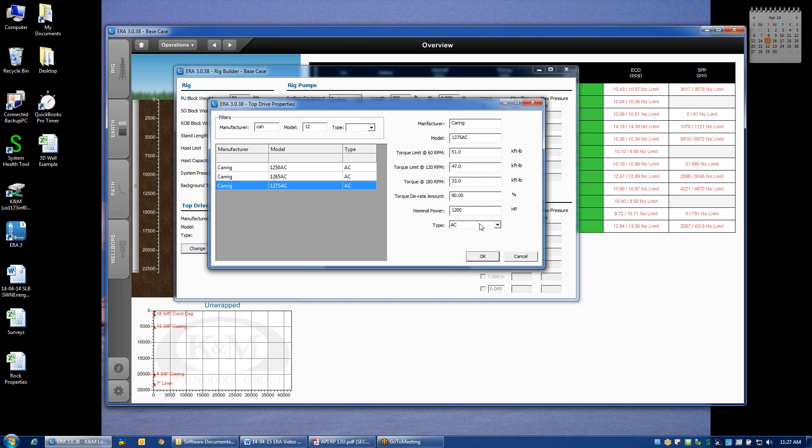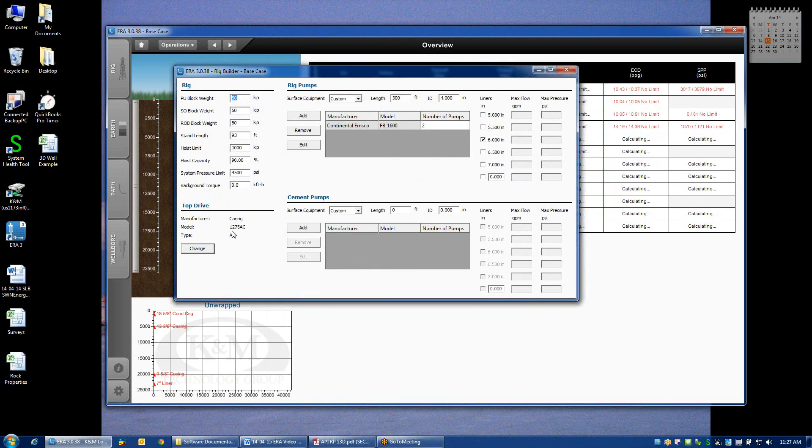And by default, we assume that we won't operate at more than 90% of these manufacturer ratings. The nominal power and the type of the top drive are not used elsewhere in the program. They're just information for the user so that you know what the specifications are of the unit you're using. If I click OK, then the top drive type will be changed.